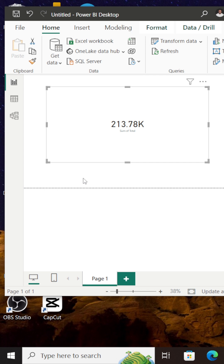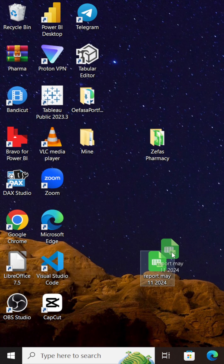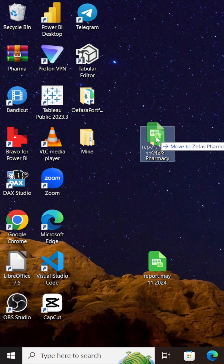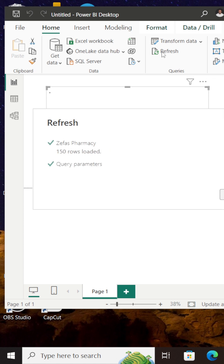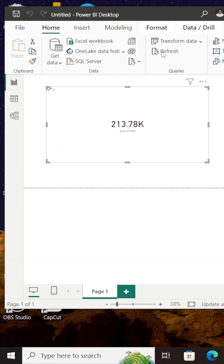What happens if I add May 11 to the folder and just simply hit the refresh button? Let's try this out. I'll navigate to my desktop and drop the sales for May 11 into this folder. I'll come back to Power BI — note what we have right now: sales for May 7 to May 10, 213k. I'll simply hit the refresh button up here. From 213k, we now have 309k. So that's how you can connect to your folder, create your report, and you're good to go.